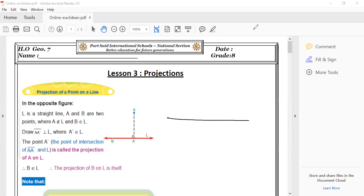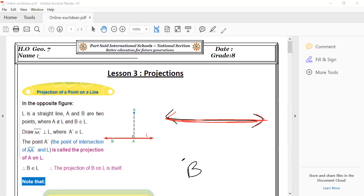If I have another point B, where is the projection of B? The projection of B is when it falls perpendicular on the line — it may go down, it may go up. It goes perpendicular to my line. So this point is B dash. B dash is the projection of B on line L.